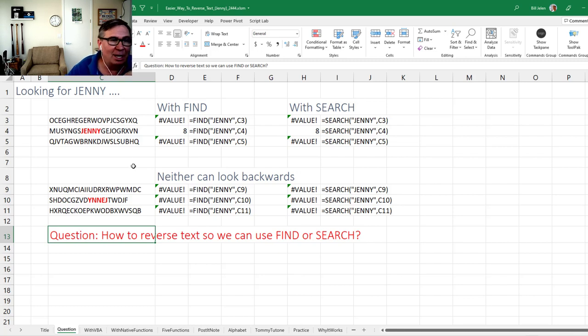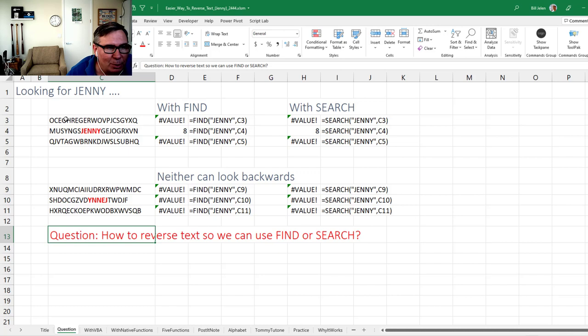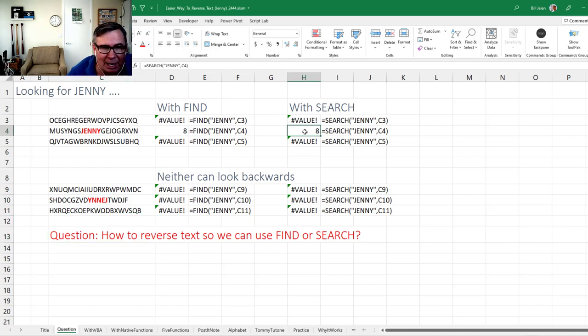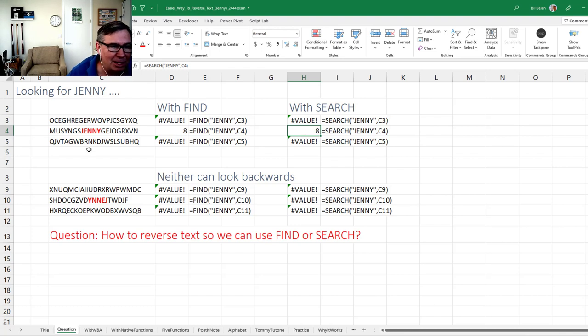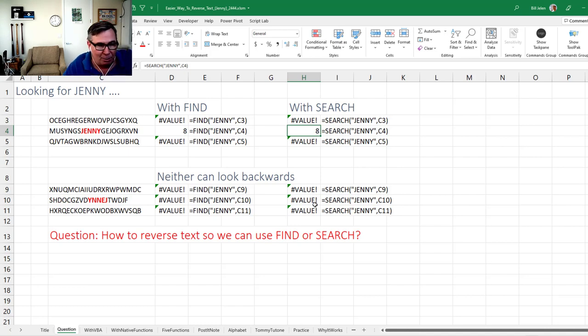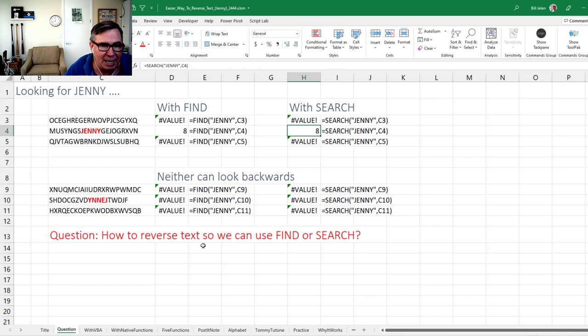Today, a question from me, actually. When we're trying to find a word inside some other text, we have two options here. We have FIND and we have SEARCH that work really great. They have no problem finding Jenny unless Jenny is backwards, right? Then FIND and SEARCH don't have any way to say go backwards. So the question is, how do we reverse text so we can use FIND or SEARCH?